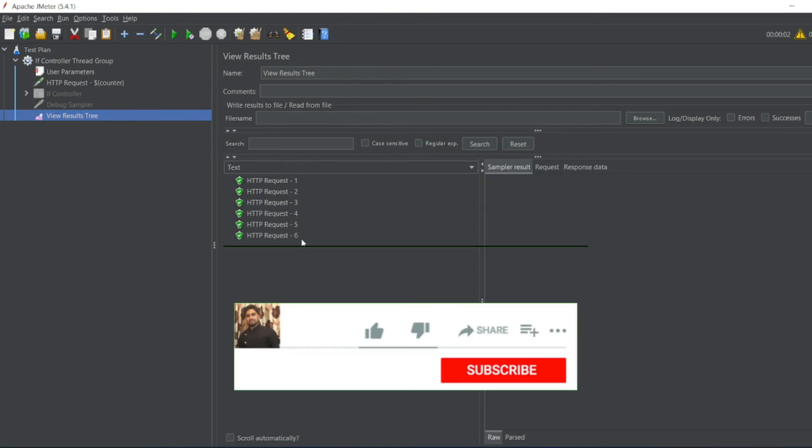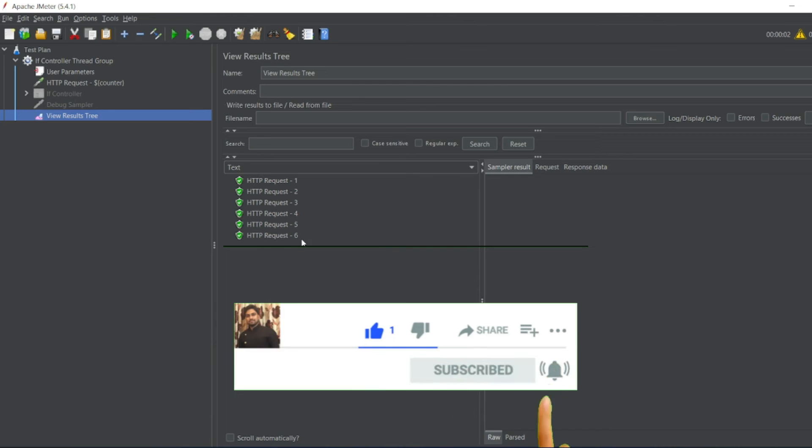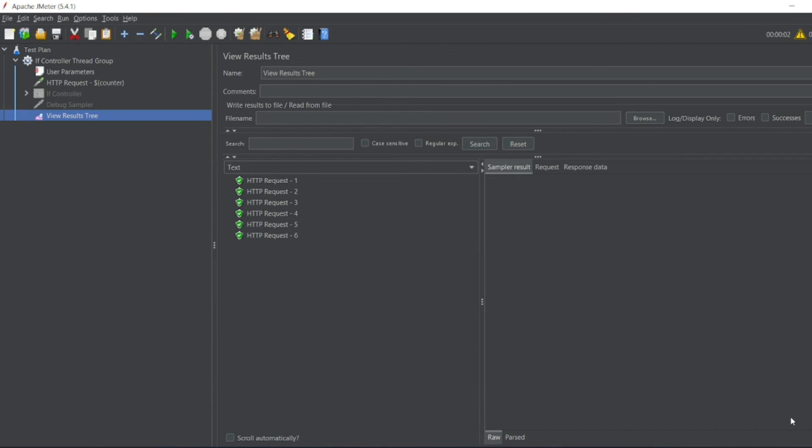So that's it for the video guys. If you like the video, please click on like. If you're a new viewer, please click on subscribe. Till then guys, take care. Have a great day. Bye-bye.